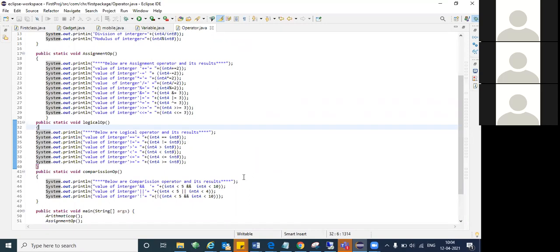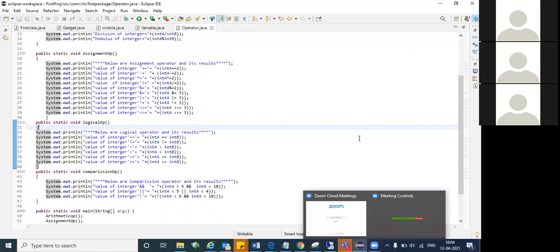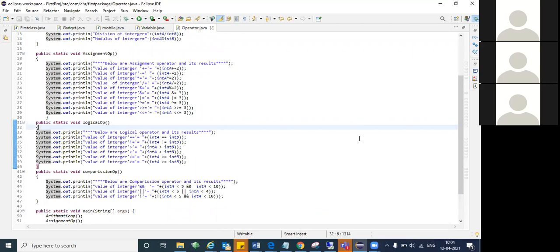Think about how logical that is. With single ampersand, if the first condition fails, it still checks the second condition. But with double ampersand — that's exactly why it's called a logical operator — logically, if the first condition is already wrong, why do we need to check the second condition? It makes sense.